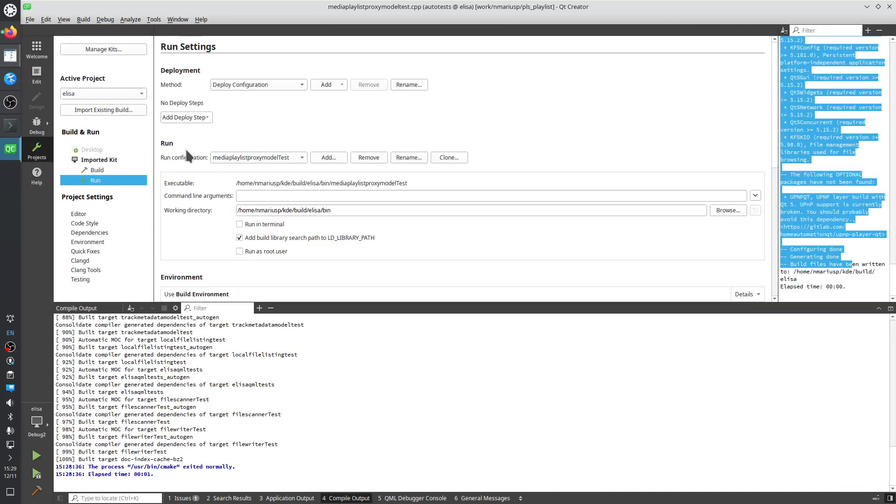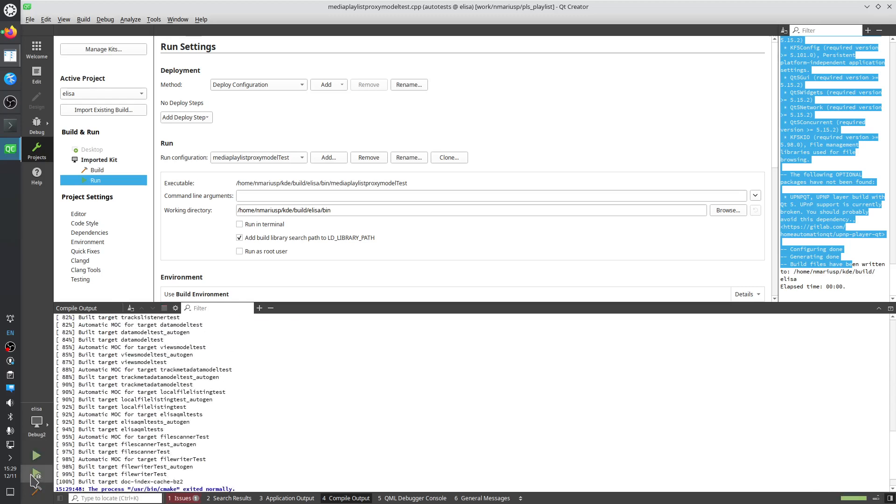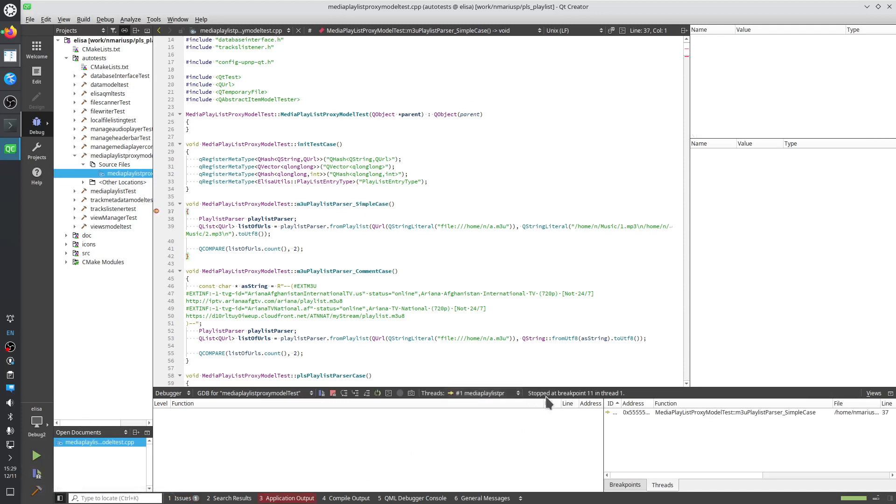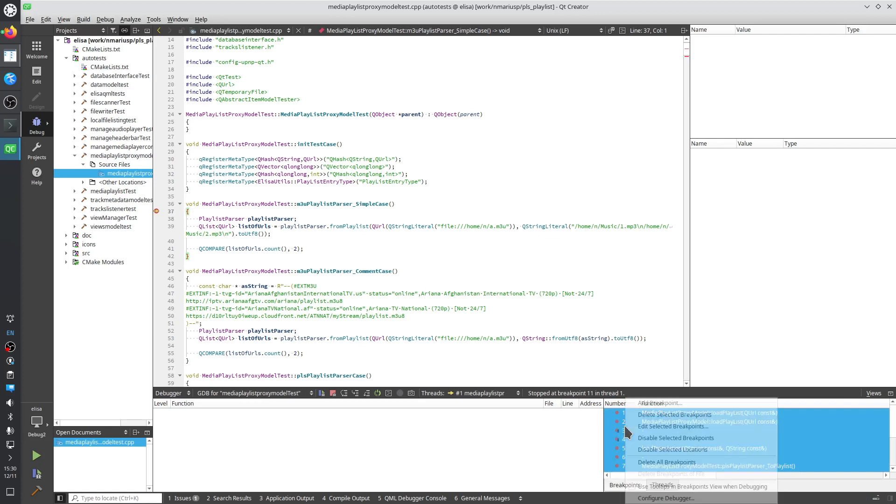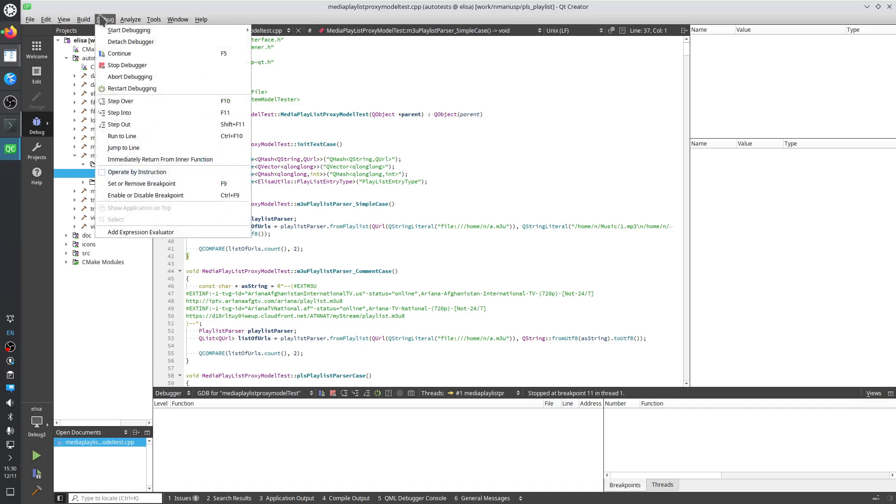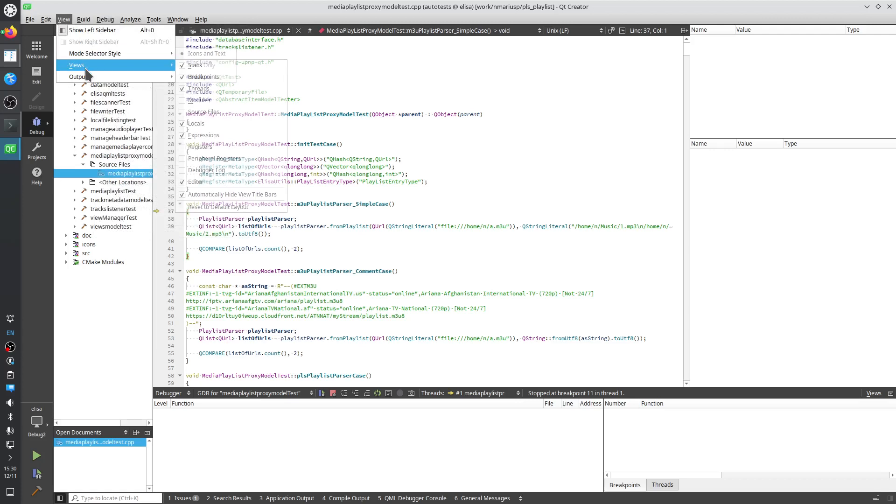We confirm that in switch to projects mode control 5. In imported kit run, the selected run configuration is media playlist proxy model test. Then we start the debugger. So start debugging or start a project. Then we select the play button and the ladybug. So it says application started, stopped at breakpoint 11 in thread 1. Just one thread in the threads view. Let's delete the other breakpoints. In the call stack, where is the call stack? Stack breakpoints. I don't see it.